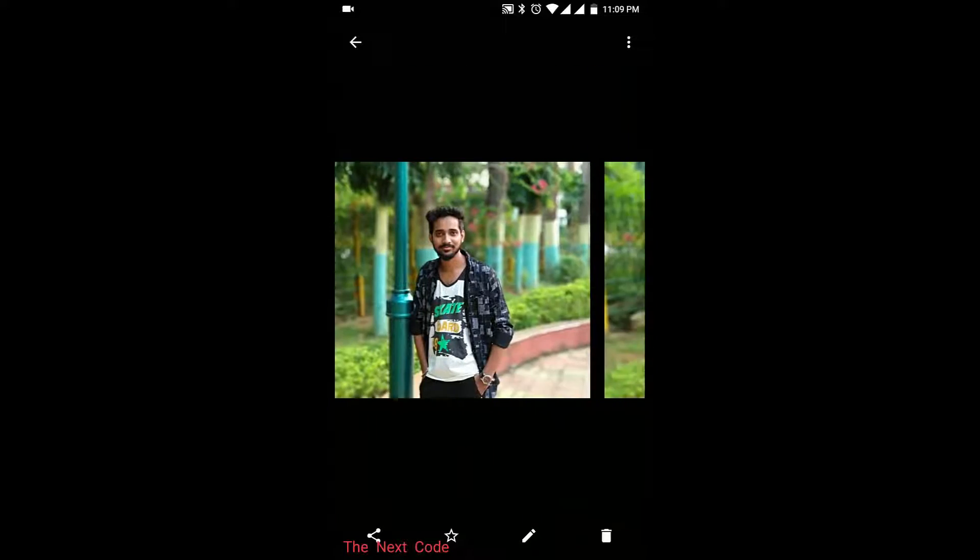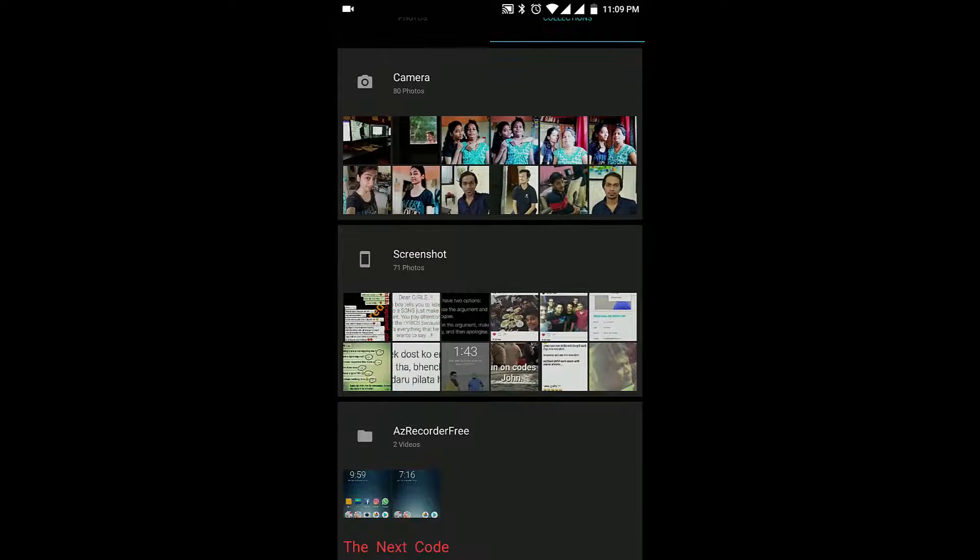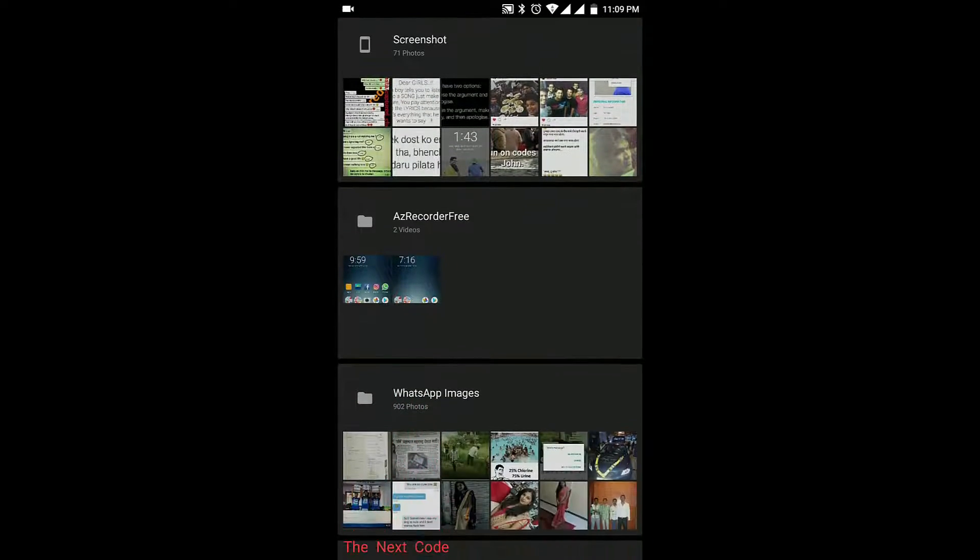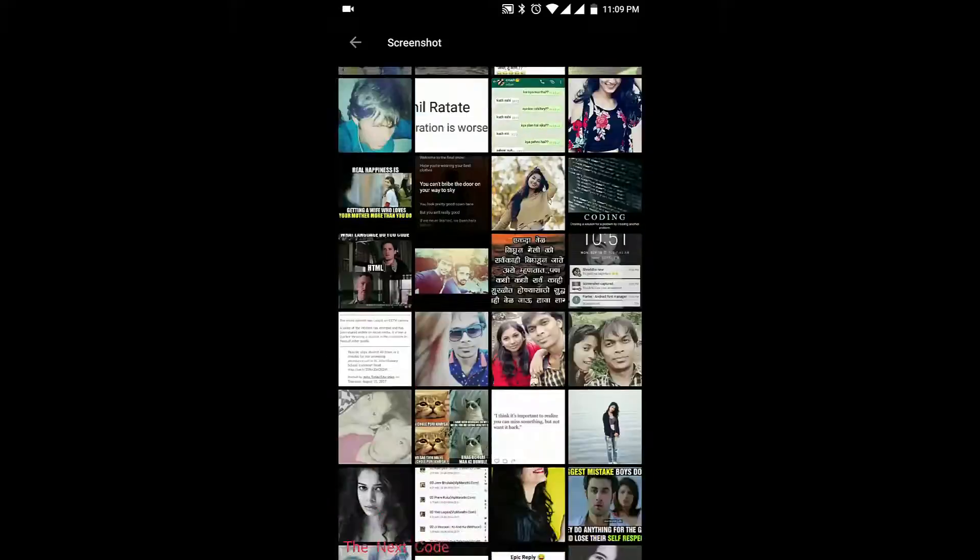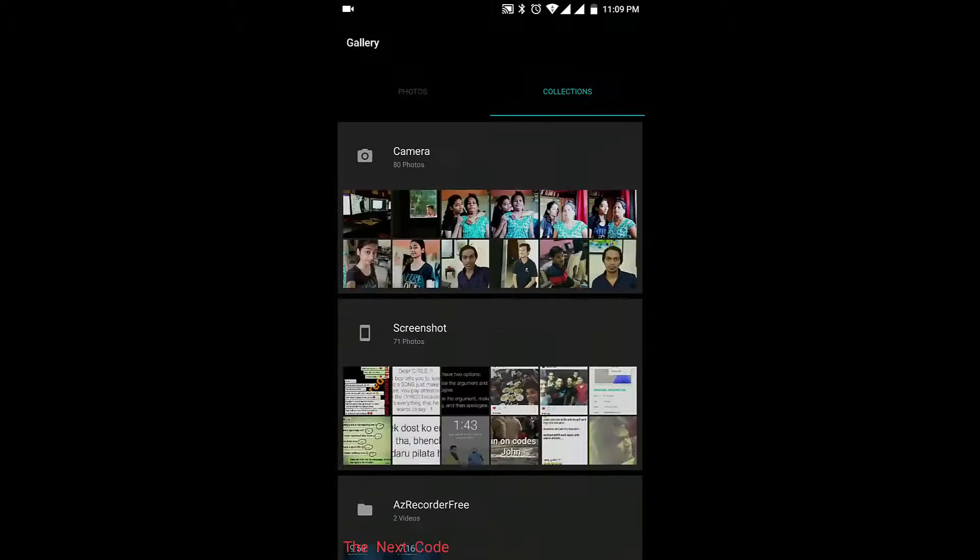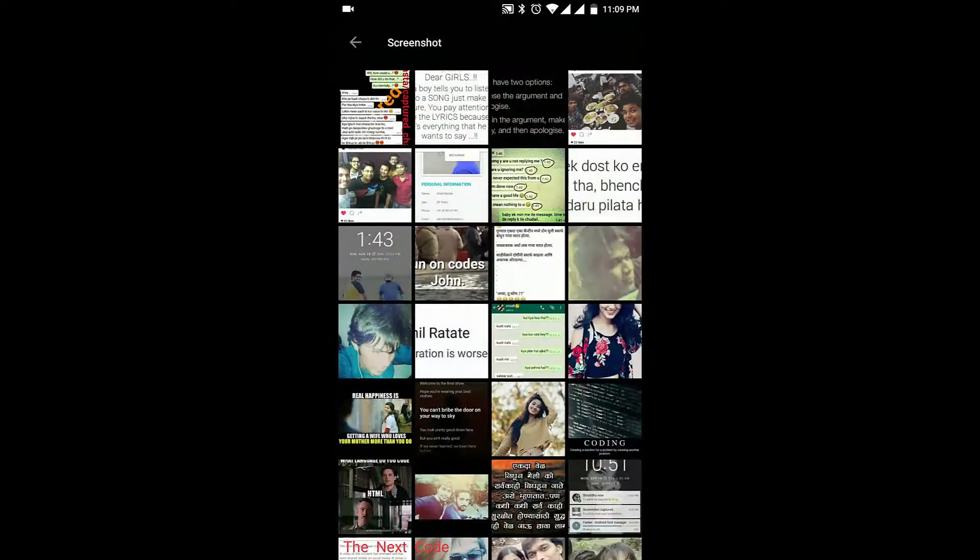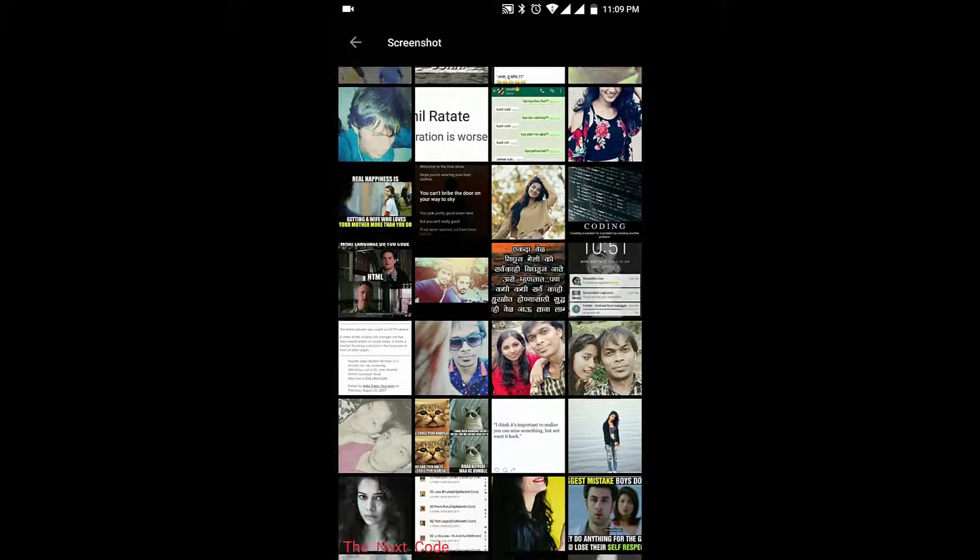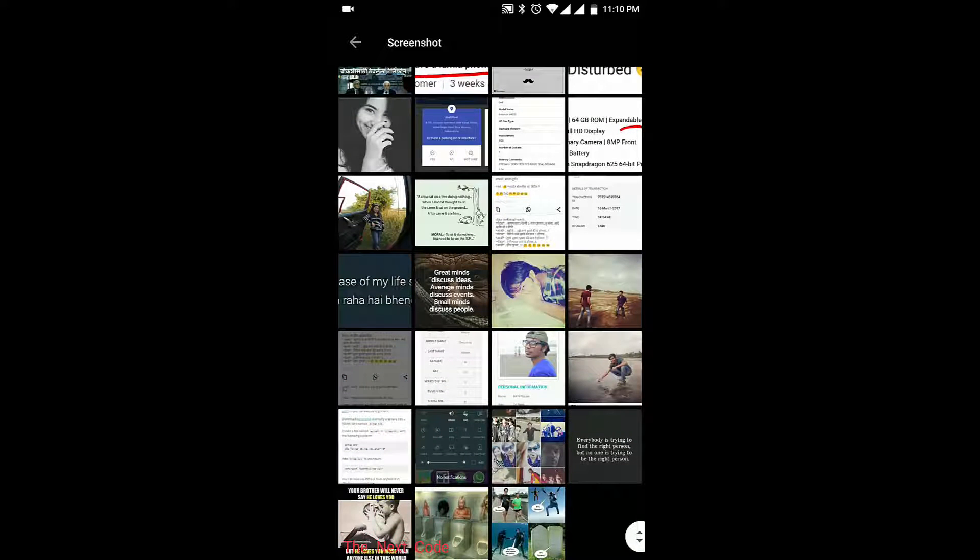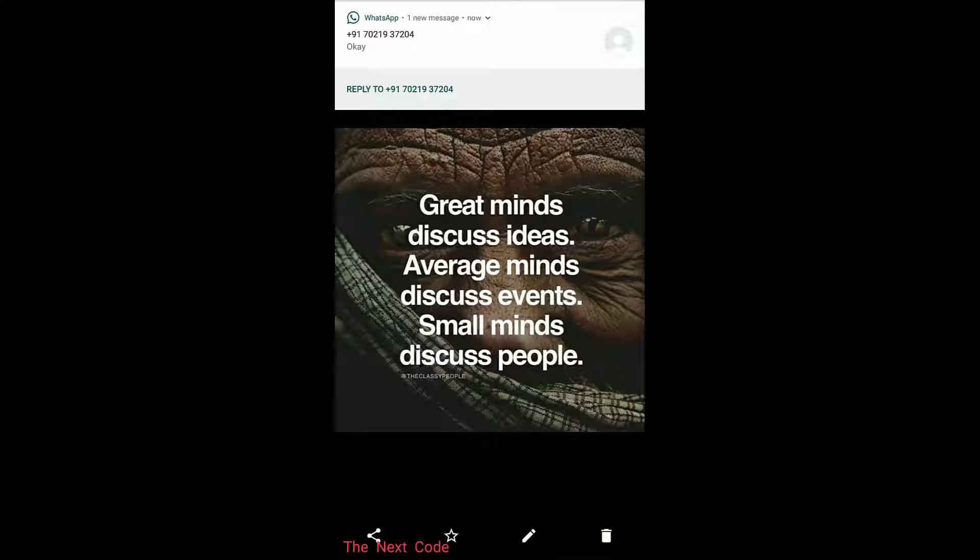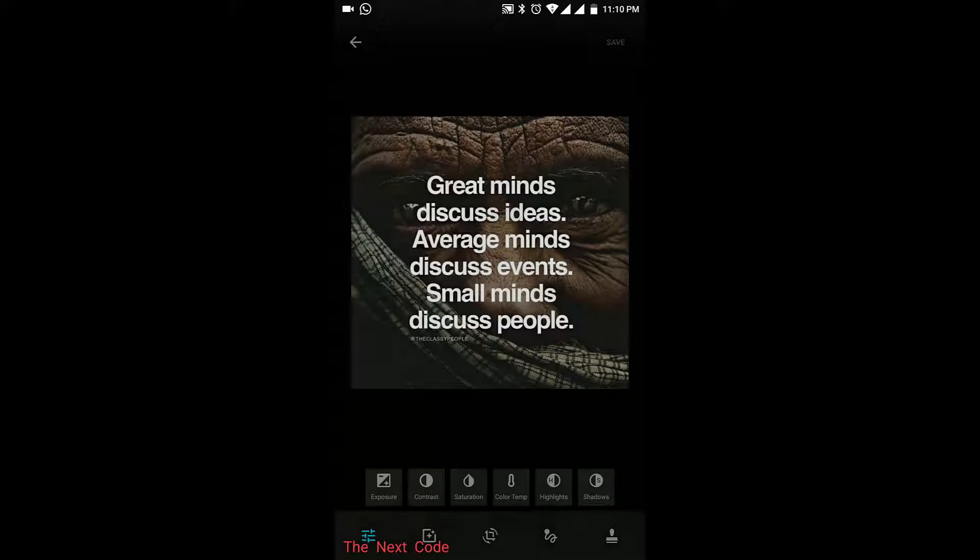The second tab is Collection, where you can see the folders with names on it, like there is a folder called Screenshot and there are some pics. And you can also edit the pics. Let's try to edit this pic.